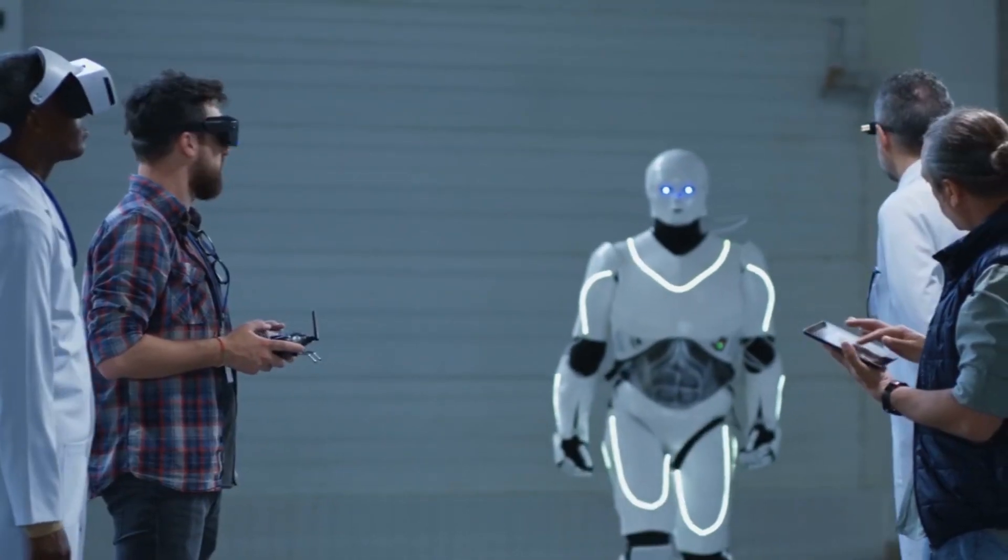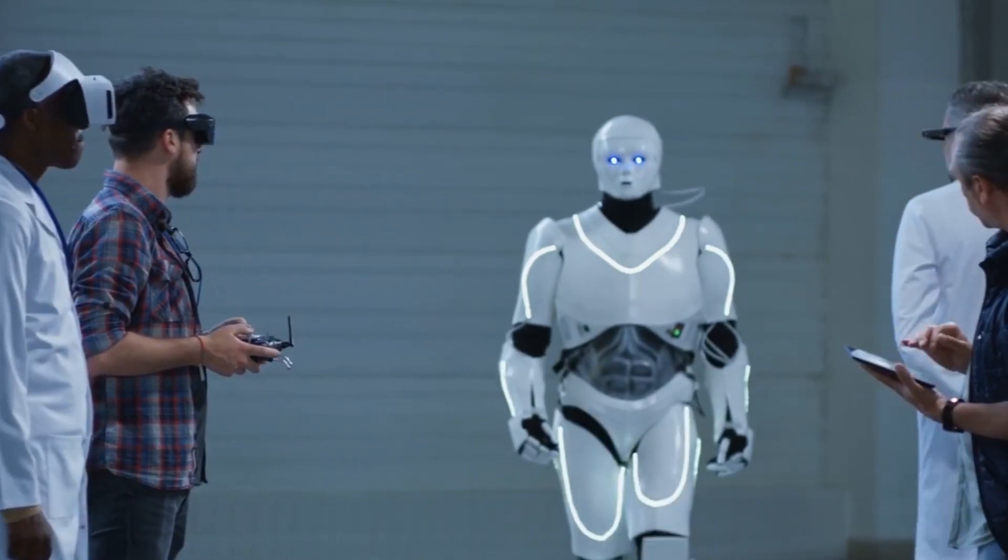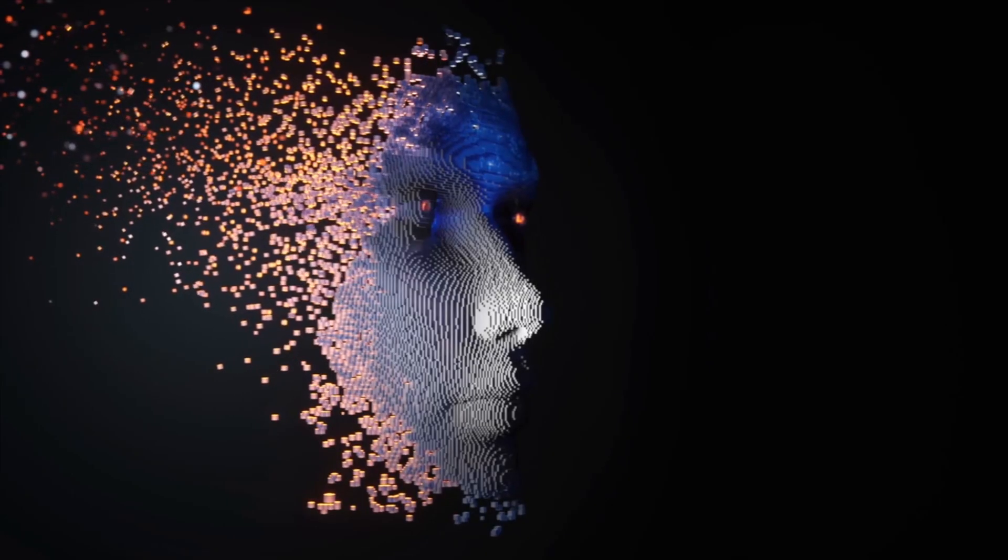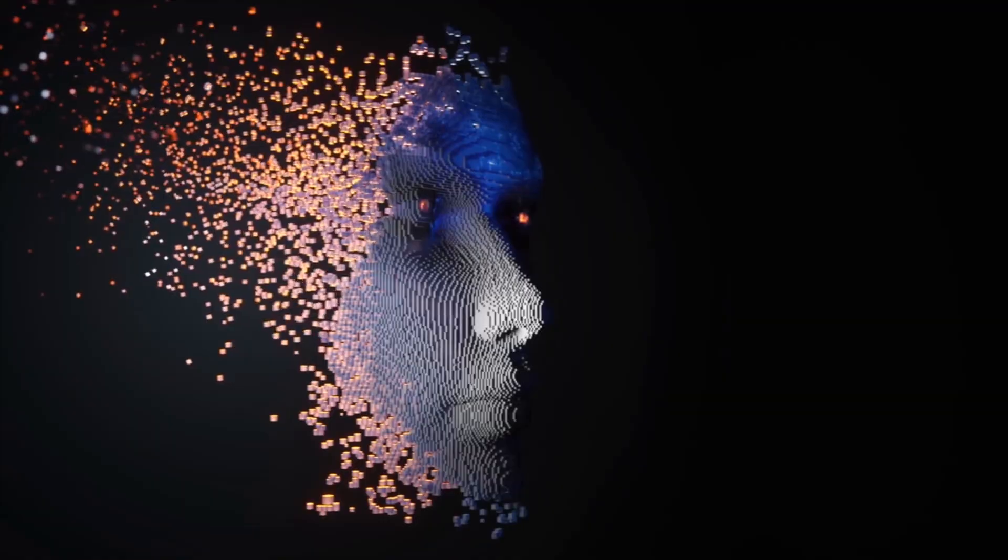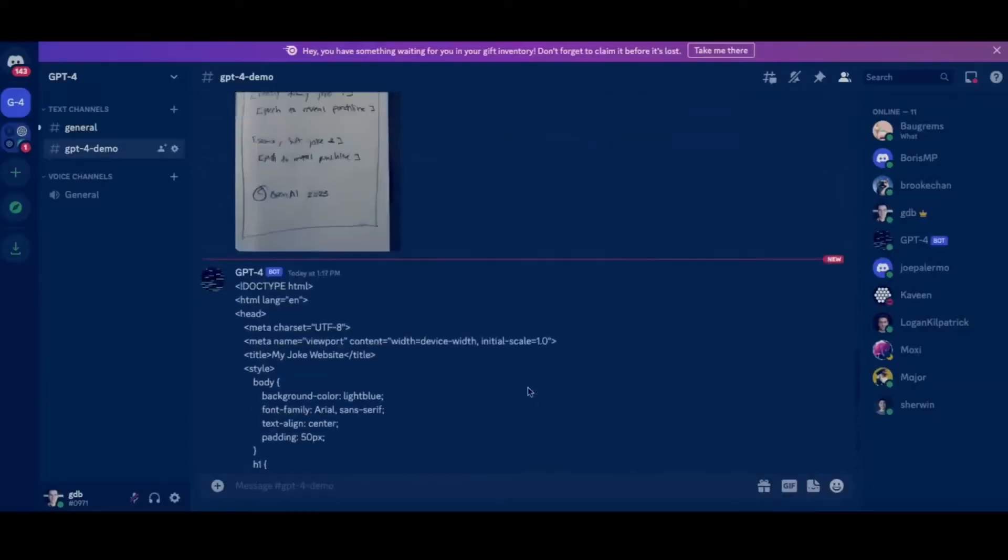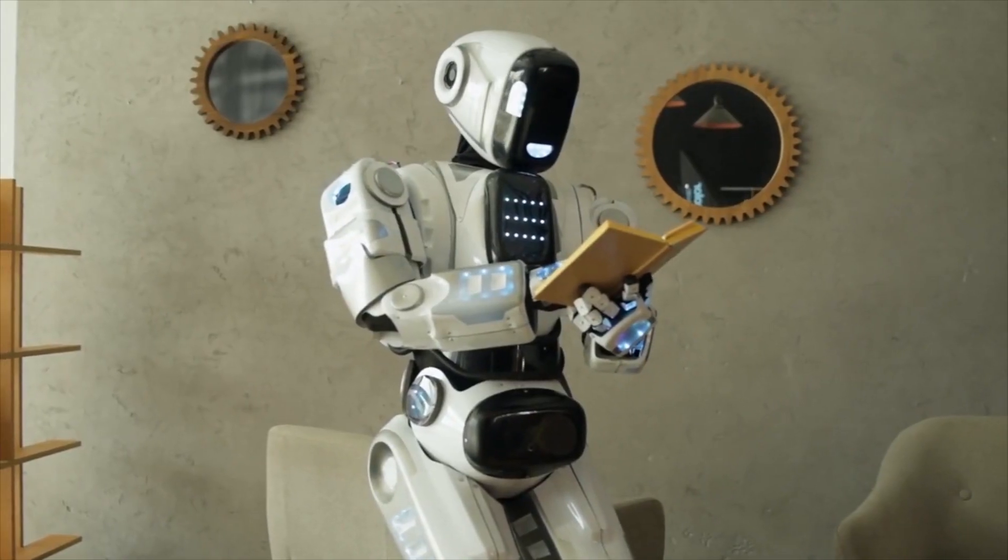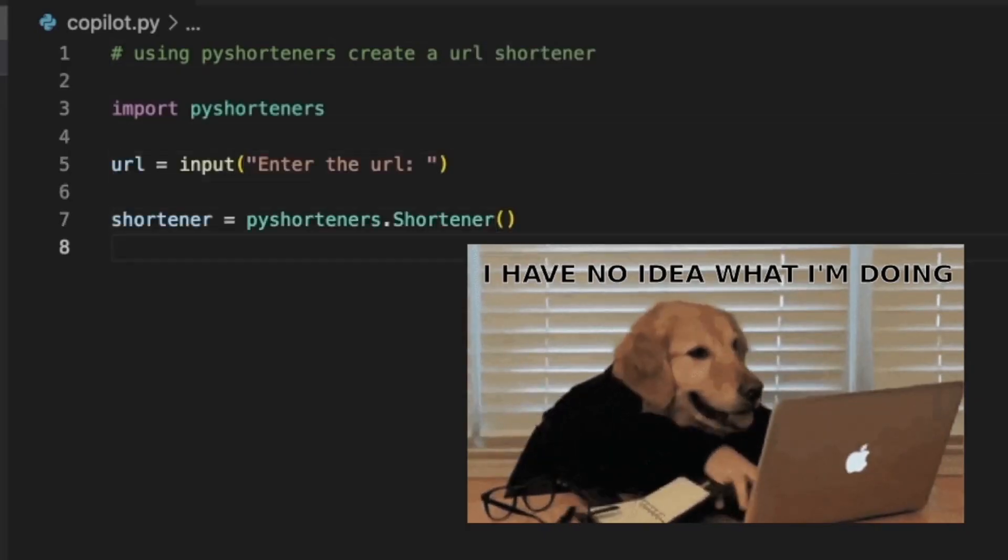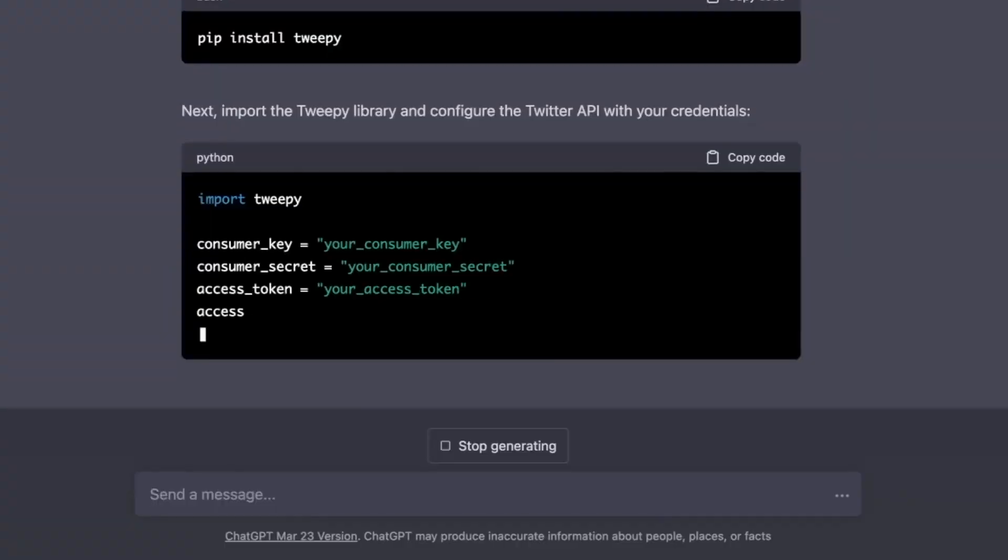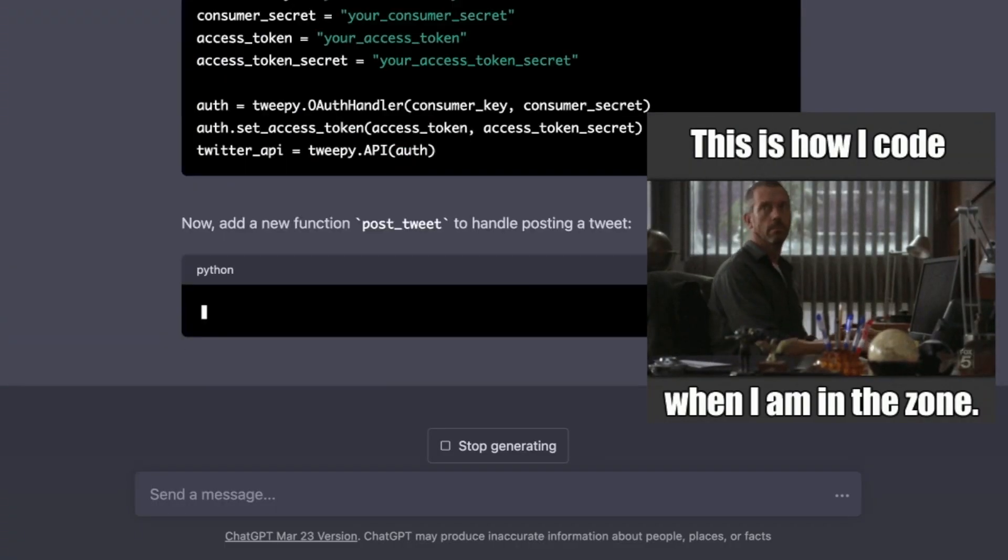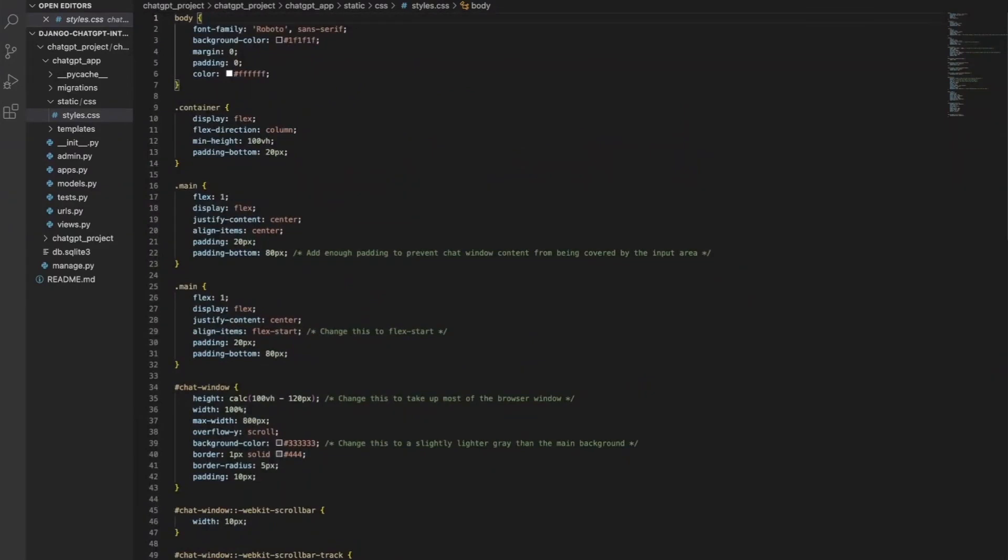While AI cannot entirely replace humans in complex processes, it can be used in conjunction with other technologies like machine learning and natural language processing to automate various steps of software development. By using AI-powered tools, software developers can simplify project planning, automate testing and code compilation, streamline decision-making, and create higher-quality software.